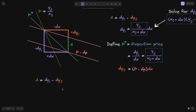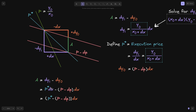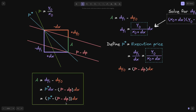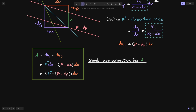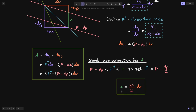We're now ready to rewrite the arbitrage profit. A equals DY1 minus DY0. DY1 equals P star times DX, and DY0 equals (P minus DP) times DX. Factoring out DX gives: A equals (P star minus (P minus DP)) times DX. This expresses arbitrage profit as the difference in prices times the amount of tokens sold. In the special case where P star is close to (P minus DP) divided by 2, the approximation simplifies to A approximately equals (DP over 2) times DX.